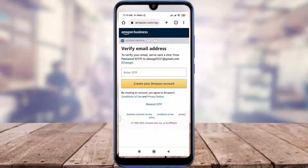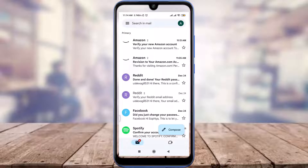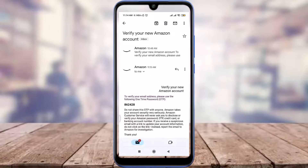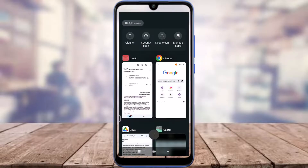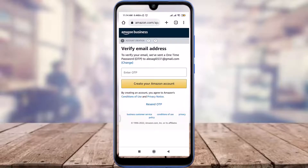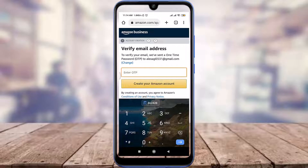Now we need to enter the OTP code that has been sent to our email address. Go to your email address and check it. At the top you can see a notification from Amazon — tap on it and copy the OTP. Go back to the Amazon section, paste the OTP, and tap on 'Create your Amazon account'.